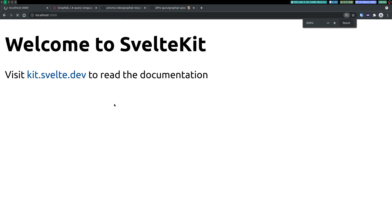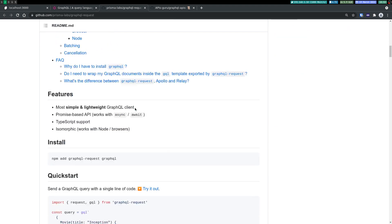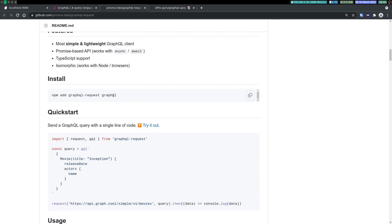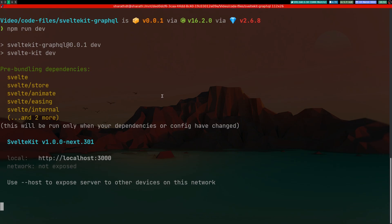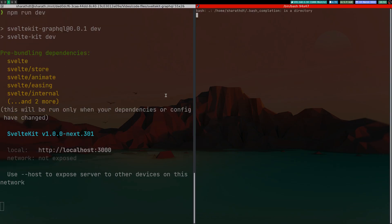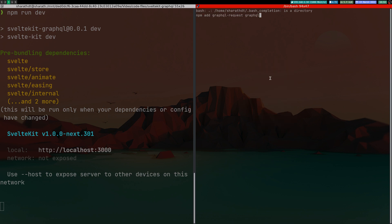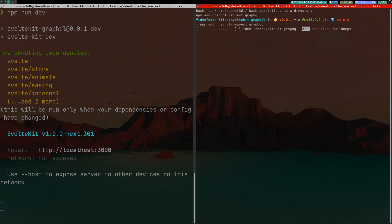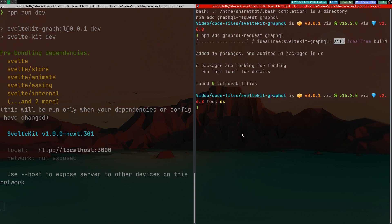It is serving, so I'll go back here and it should be running. Yep, we have it. Now in order to use GraphQL request, we'll have to install these two dependencies: GraphQL and GraphQL request. Let me copy that. I'll just install these. All right, that is done.